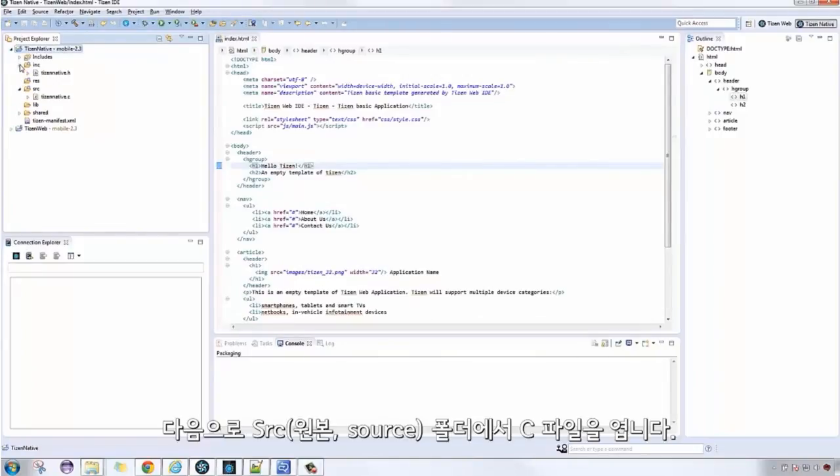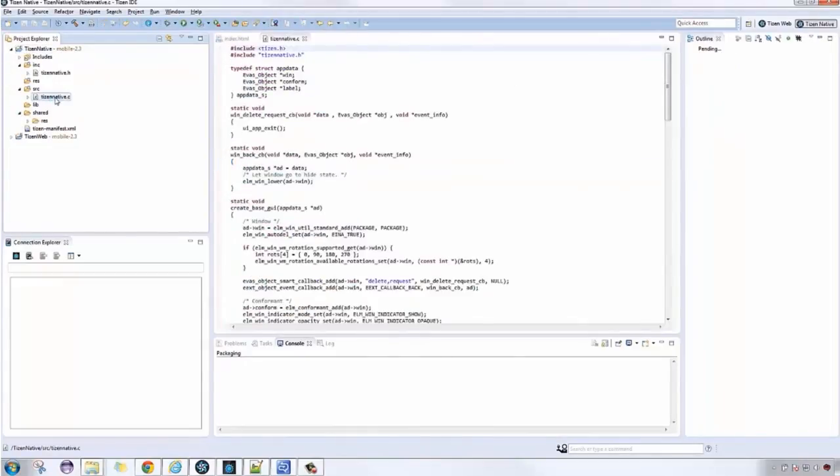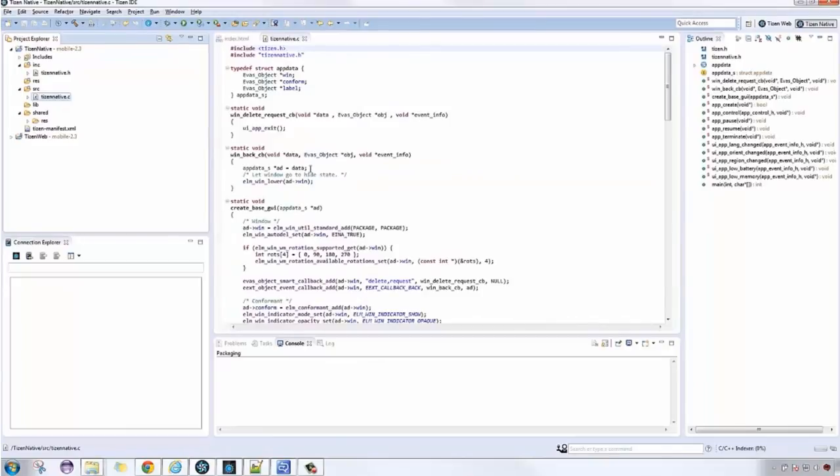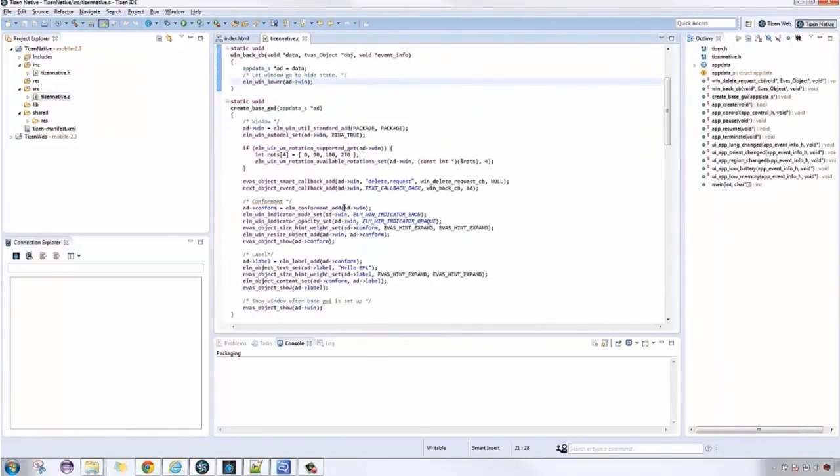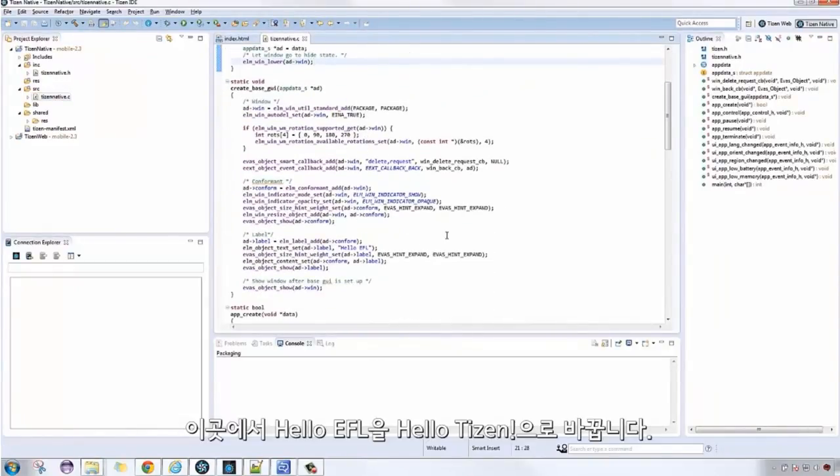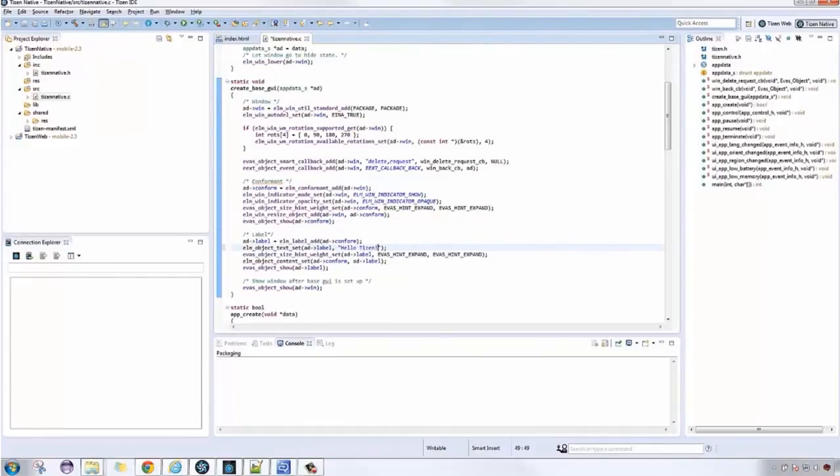Next, let's open the C file from the SRC folder. In this, we also change the phrase Hello EFL to Hello Tizen, then after that, save it.